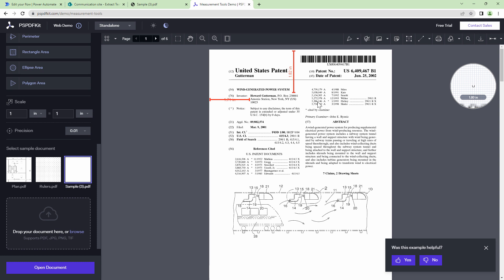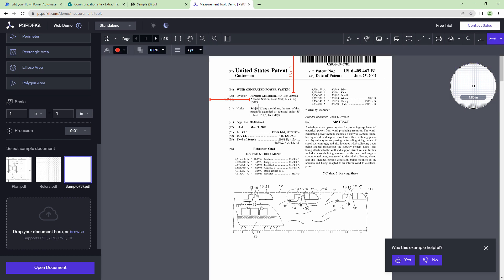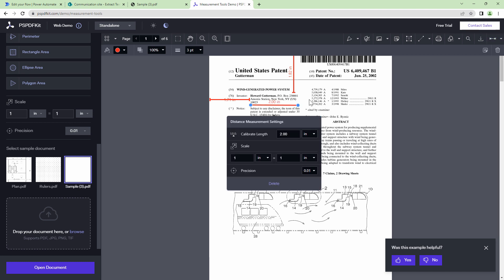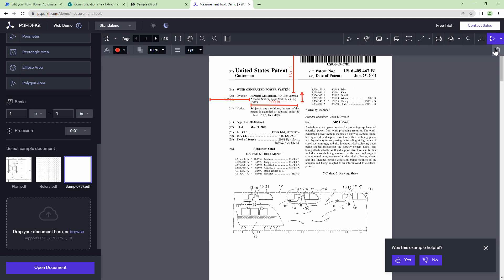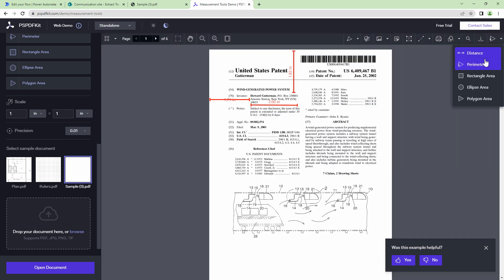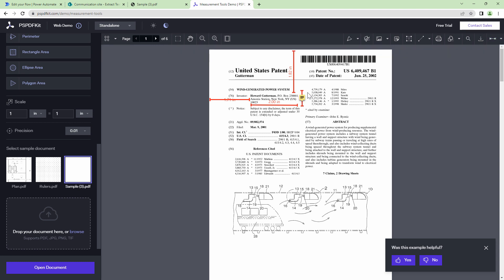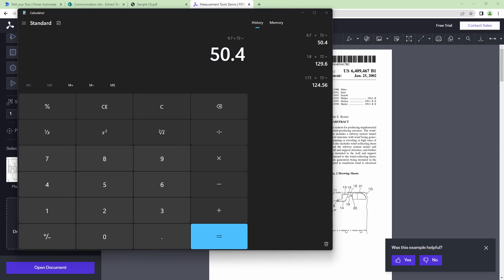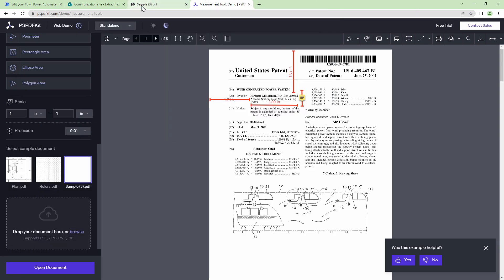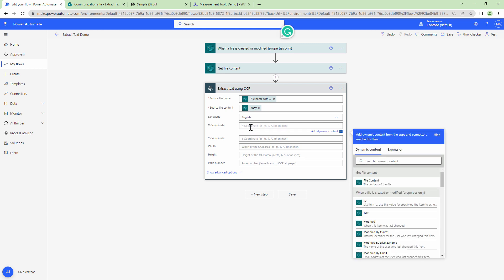Now for the width and height. The width is approximately 2 inches, so 2 × 72 = 144. For the height, I'll draw a measurement line — it's approximately 0.7 inches, so 0.7 × 72 gives approximately 50. So we now have all four measurements needed for Power Automate.